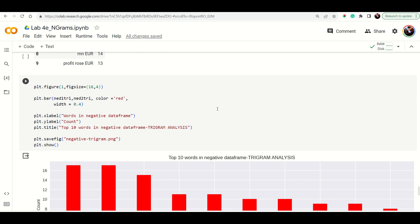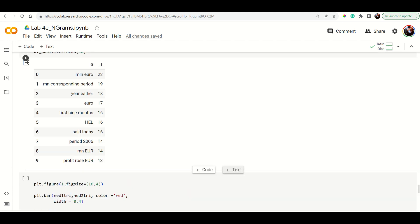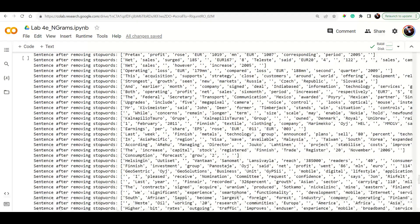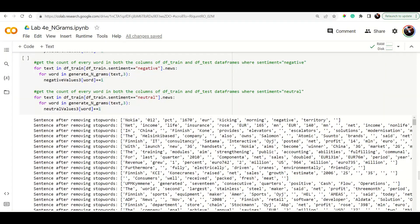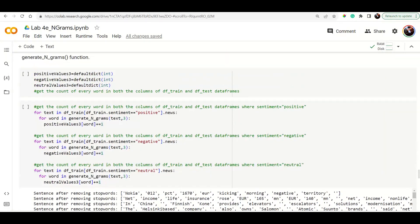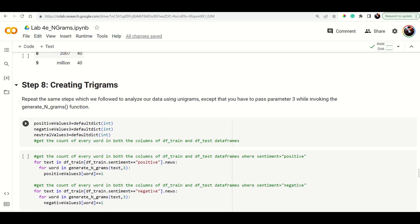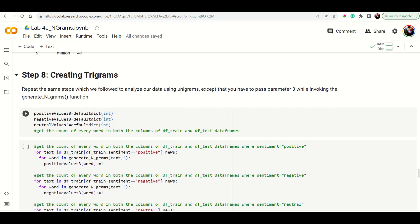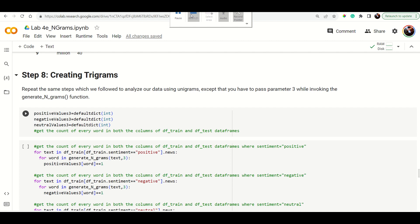The main understanding required is knowing how each function works. Once you understand how unigrams work, the same code applies to bigrams and trigrams — there is no real difference. Thank you so much; if you have any doubts you can always get back to me.